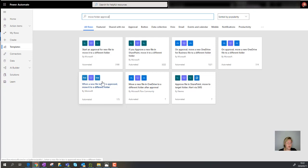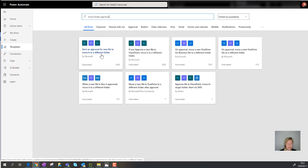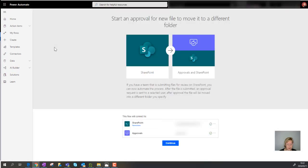In Power Automate I've gone to Templates and searched for 'move folder approval.' You'll see there's a template called 'Start an approval for new file to move it to a different folder' — that's the one we're going to use. It's already authenticated my credentials for the different apps and connectors it needs, so we'll click Continue to create.